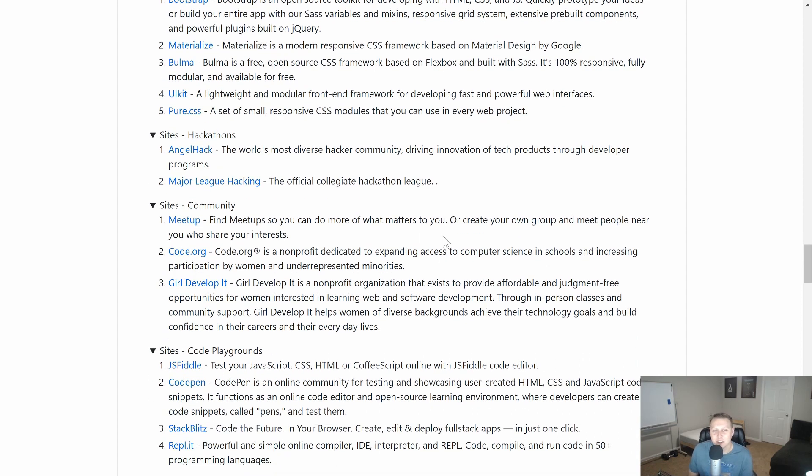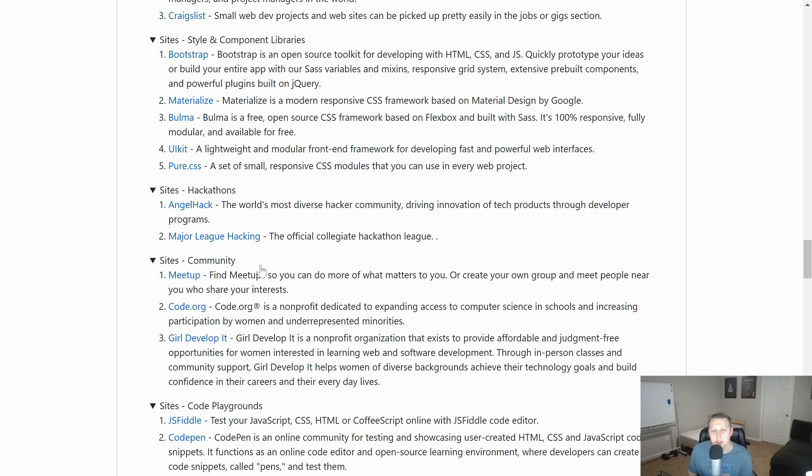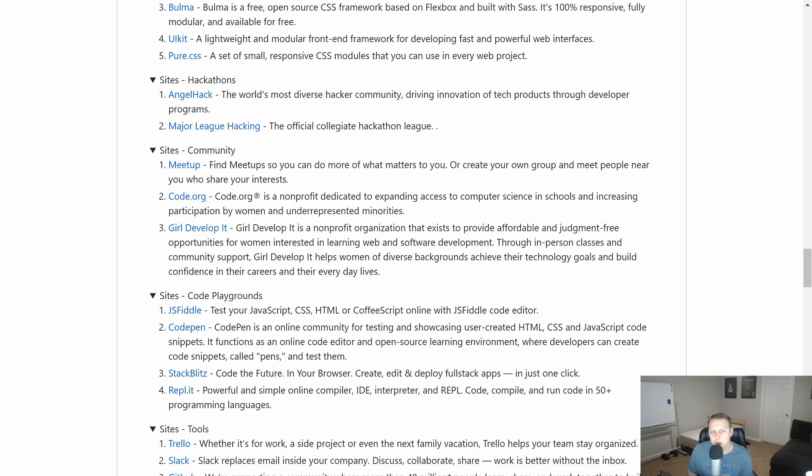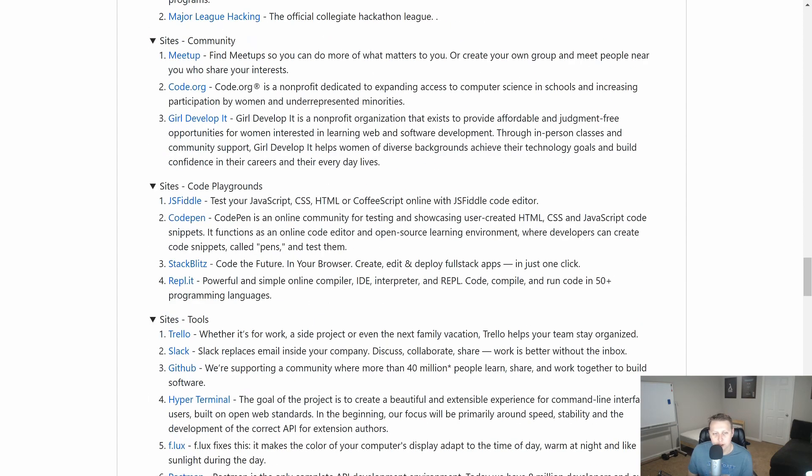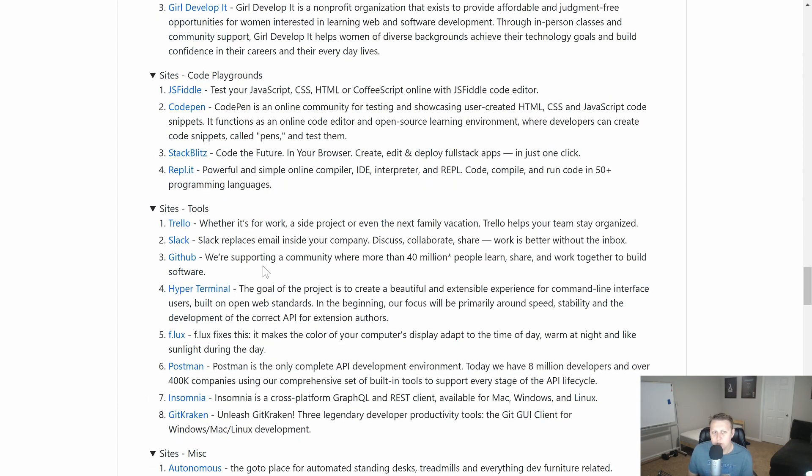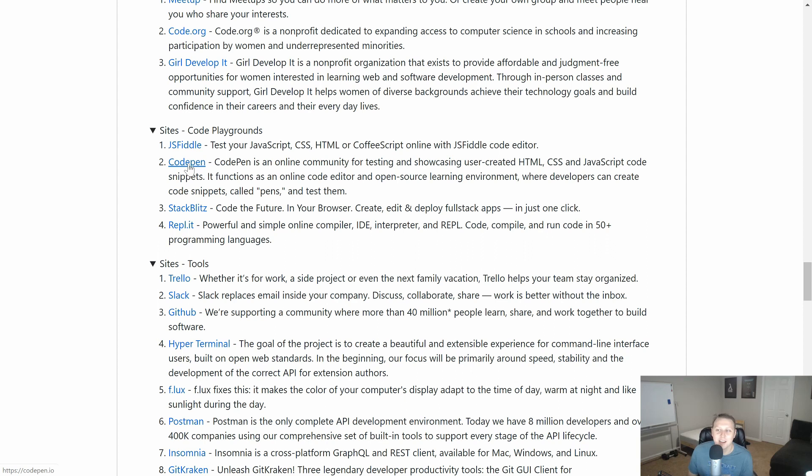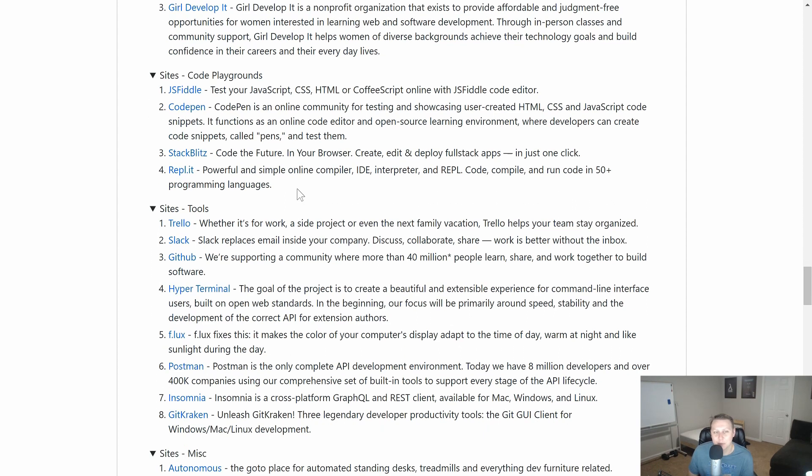Some community sites, things like Meetup, Code.org, GirlDevelopIt, the sites where you're going to be more active in the community. Some code playgrounds, JSFiddle, CodePen, StackBlitz. I used to use CodePen back in the day before I really used a text editor much. True story. I liked CodePen. Quite a bit of people would give me crap on it.